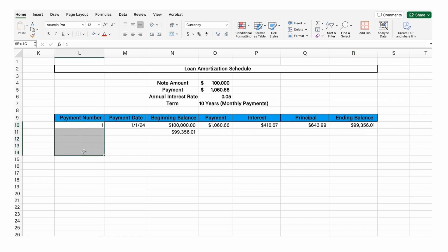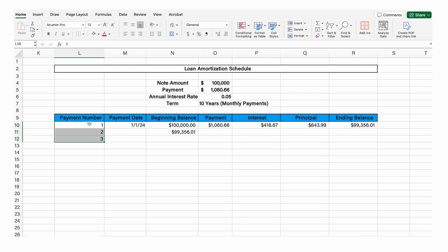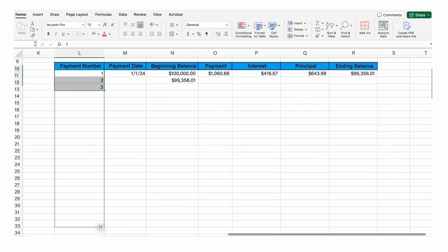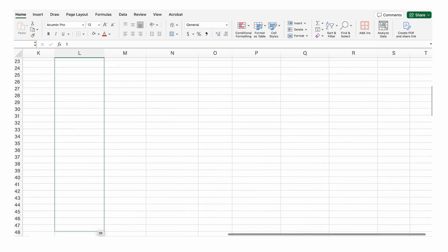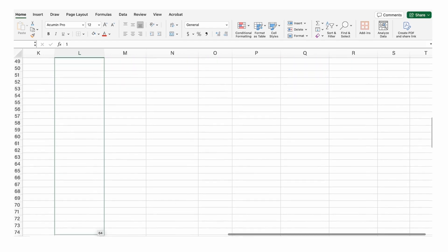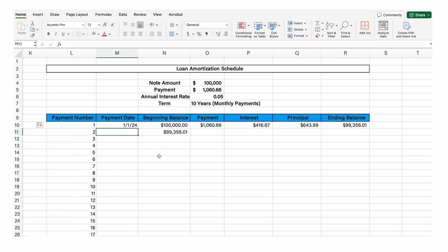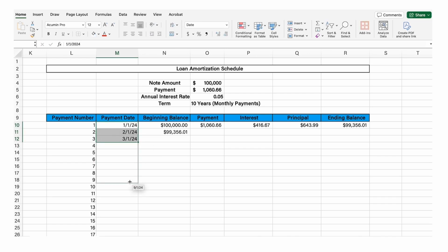So let's first create the numbers to 120. We need to create three numbers in a row so that Excel understands the pattern, then click in the bottom right corner where it turns black and drag down until we have 120. We can do the same thing with the dates — just enter 2-1-24, 3-1-24, and then it will repeat the entire process.